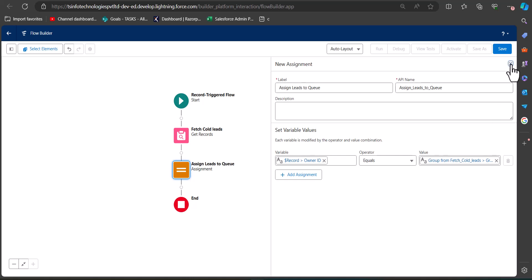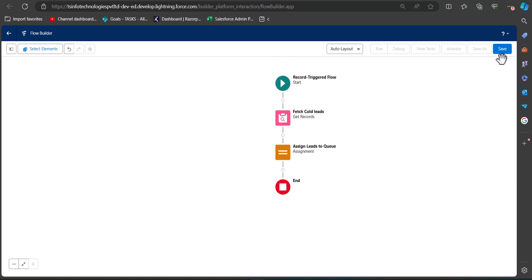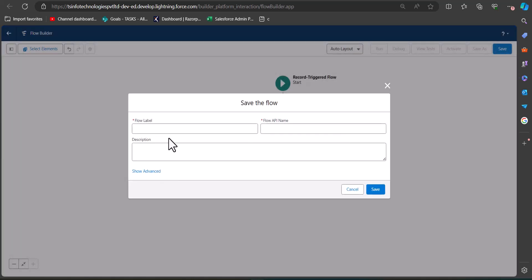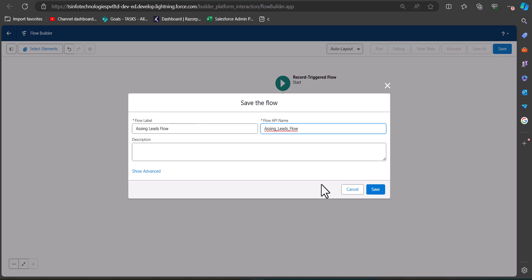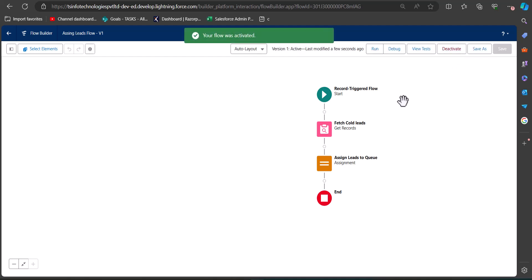The flow is now complete. Click the Save button, enter the flow label and flow API name, then click Save again. After saving the flow, we will activate it so that we can use it.